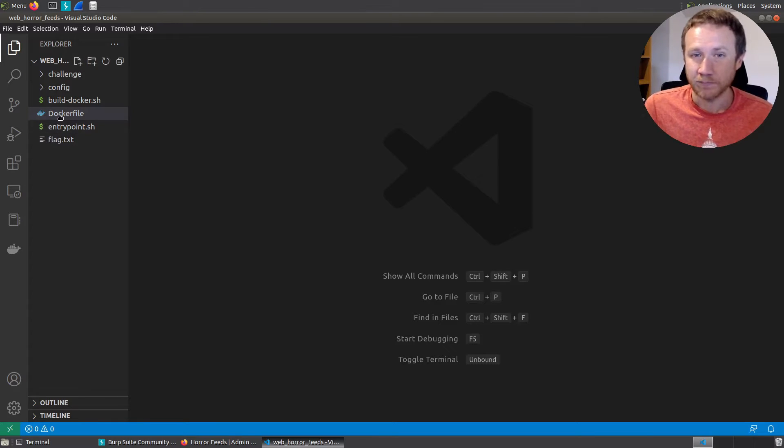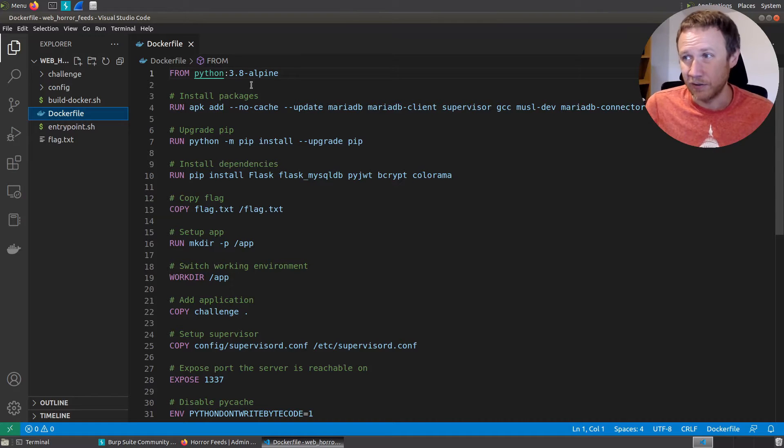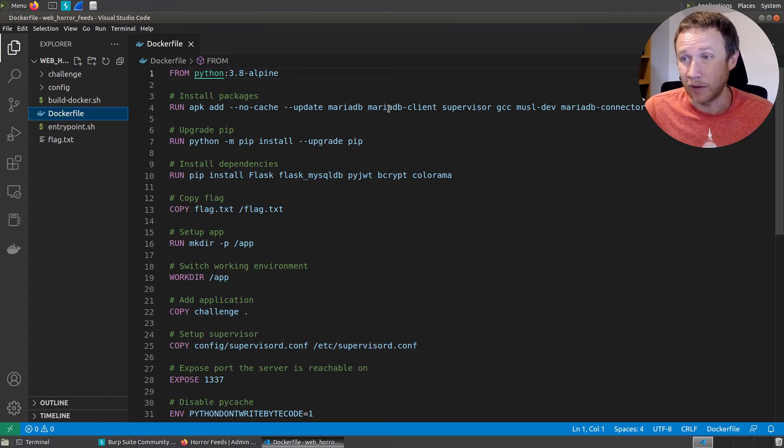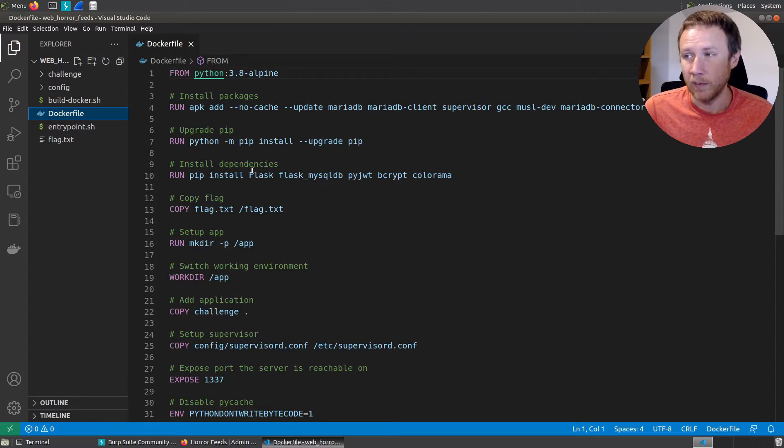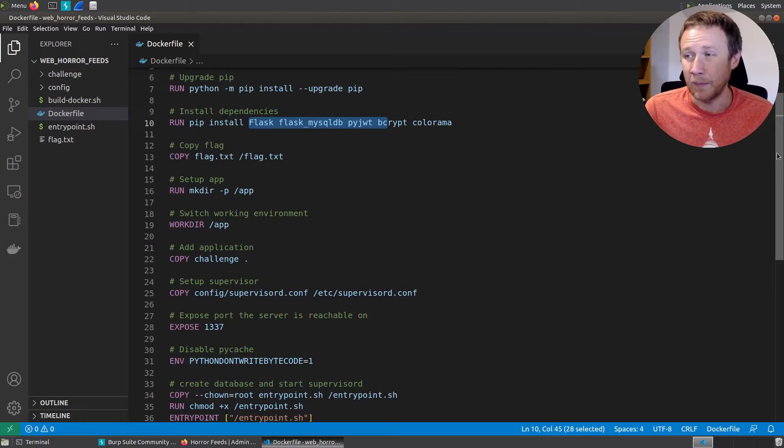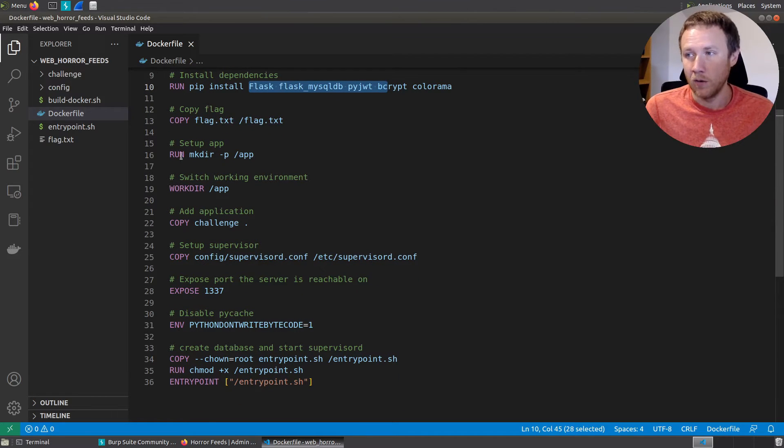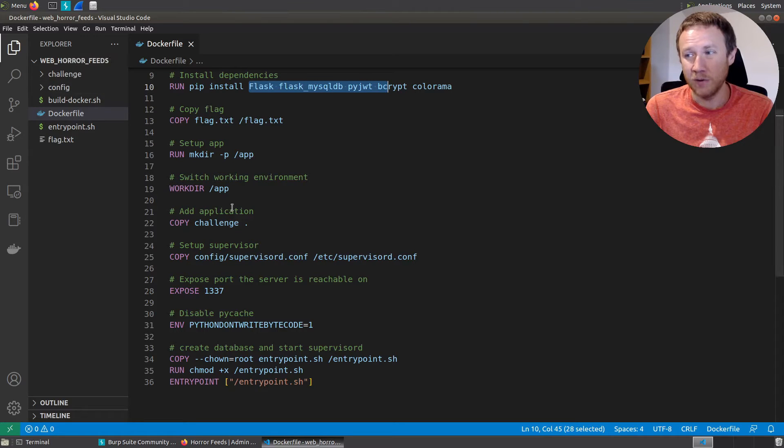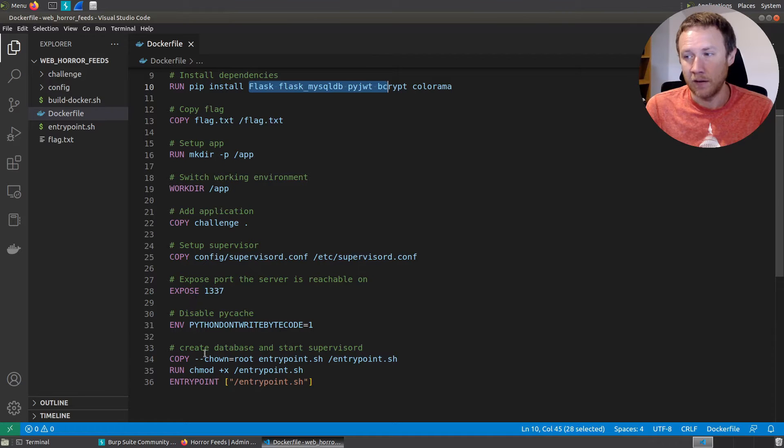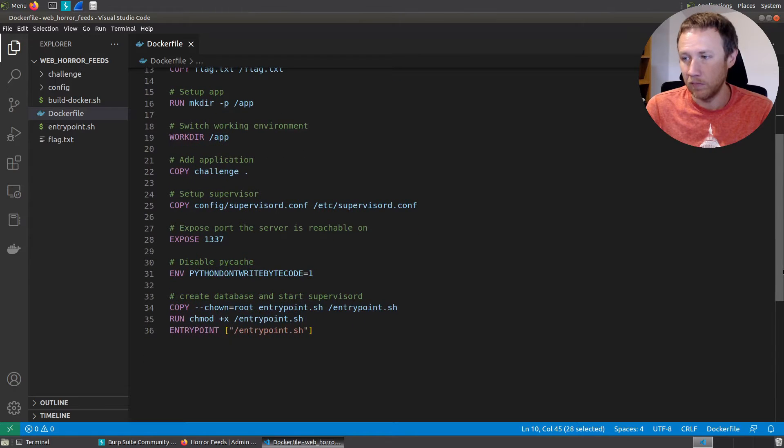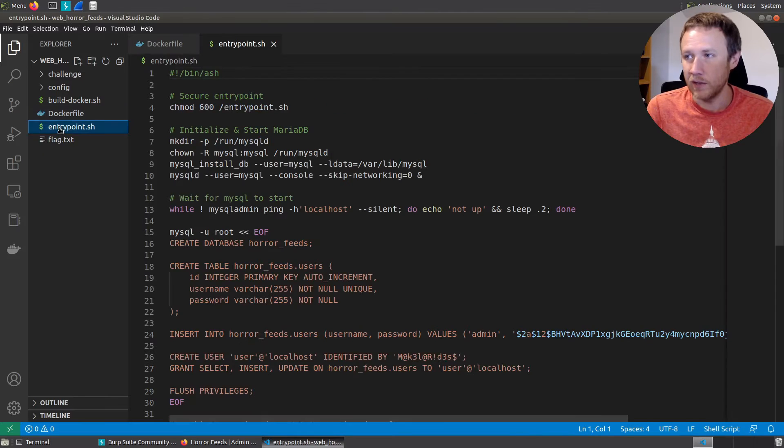We will start with the Dockerfile. This defines the container. We're going to start with the Python 3.8 Alpine, we're going to install some packages including MariaDB, so that's MySQL. We're going to pip and install Flask as well as PyJWT, bcrypt, and some other things. We're going to copy the flag into the root of the file system, so we know where that is. We're going to make an app directory, go into the app directory, copy this entire challenge directory into it, copy the supervisord config, and we're going to run this entrypoint.sh command, how we're going to get started. So let's check out entrypoint.sh.